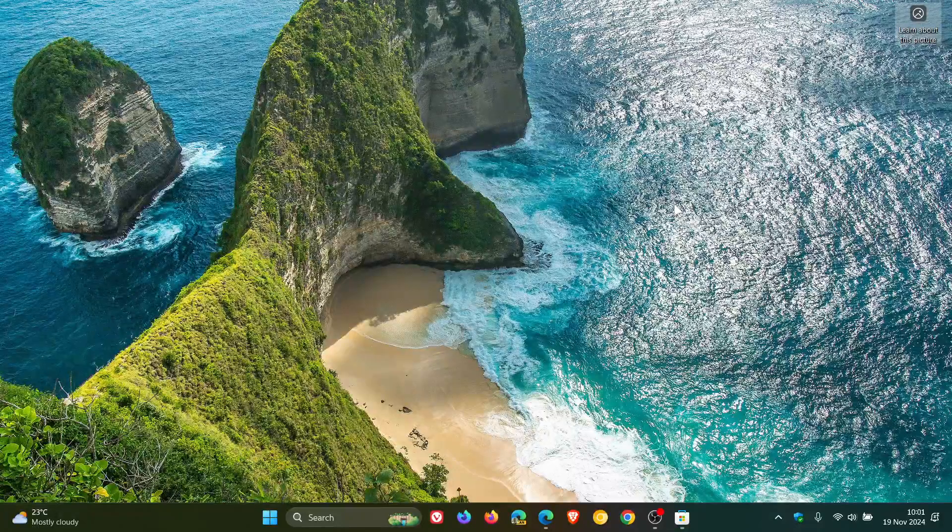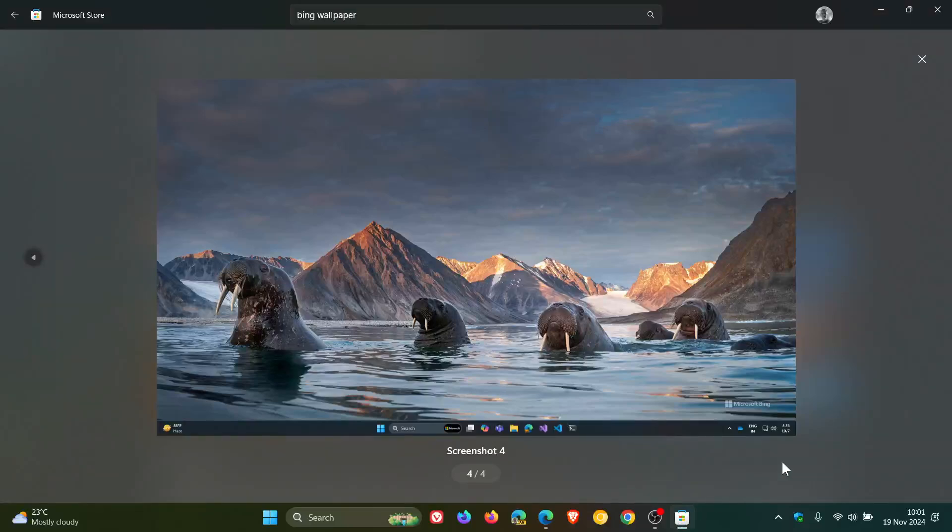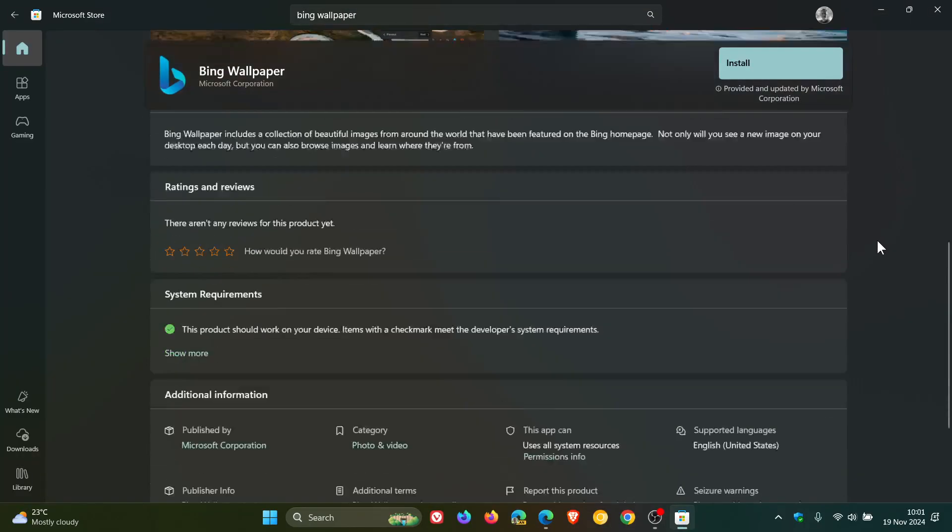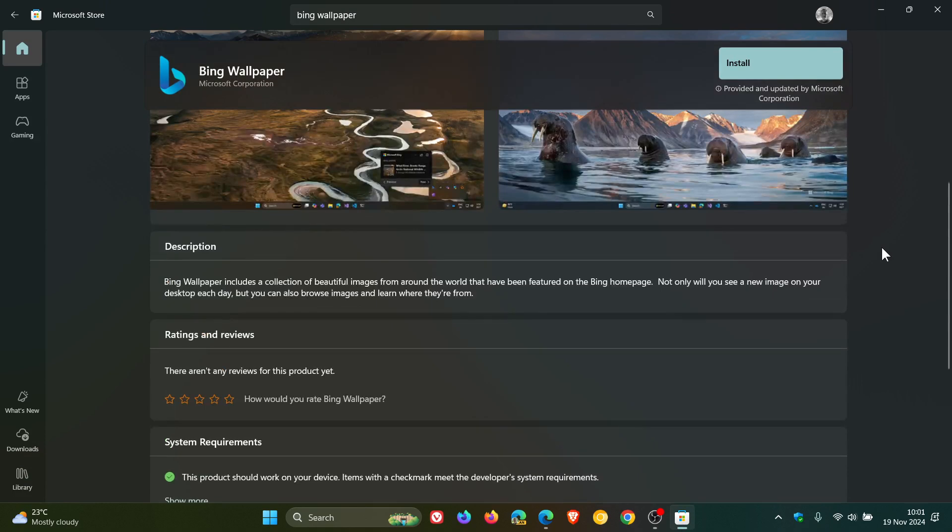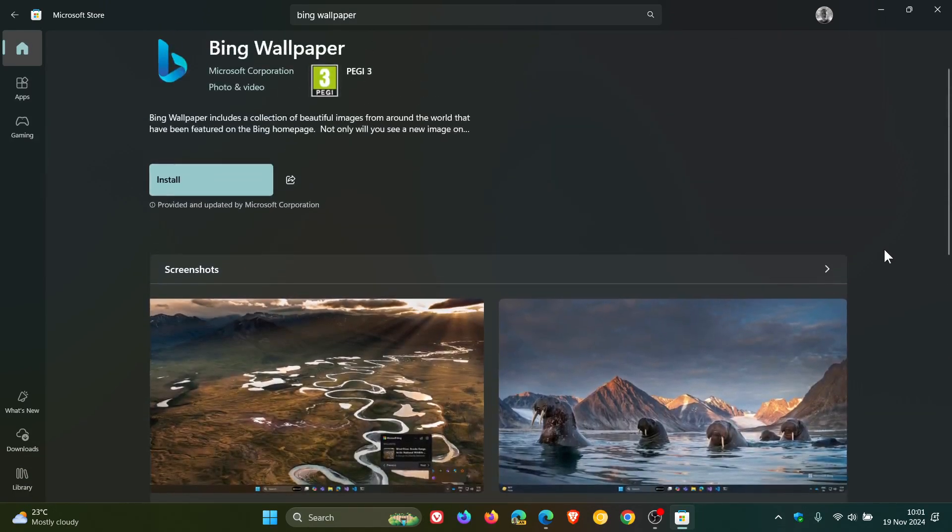And Desktop Spotlight and the Wallpaper app are very similar in what they do and the functionality. They both show you Bing images of the day in case you are unaware.